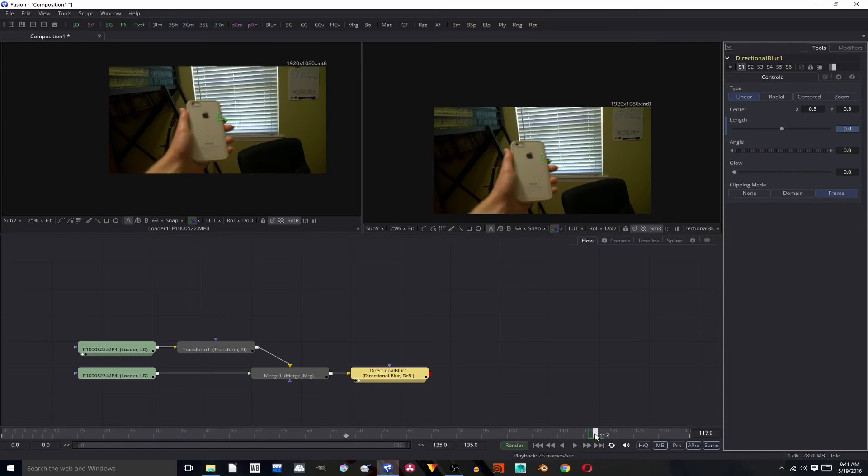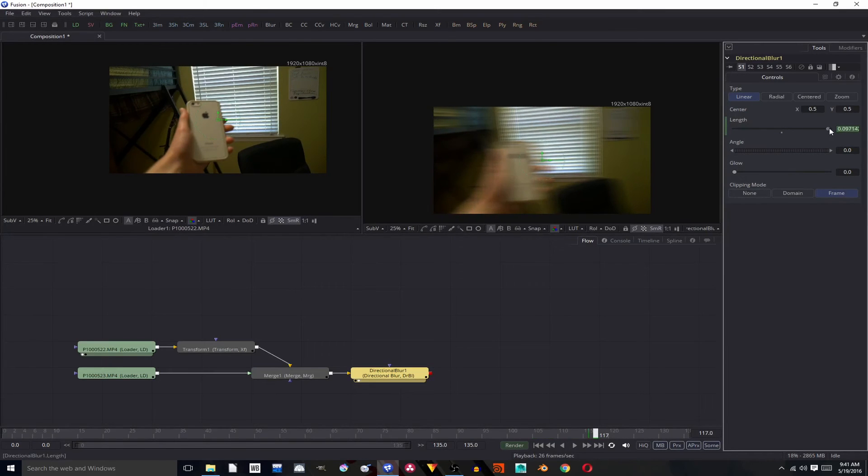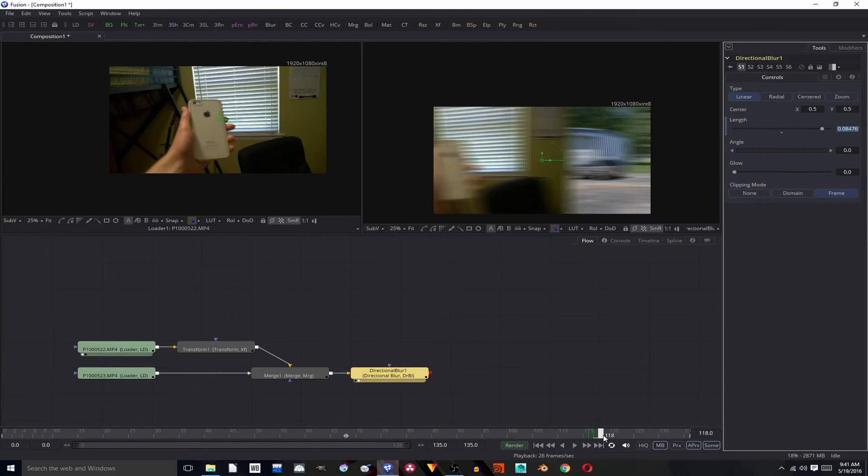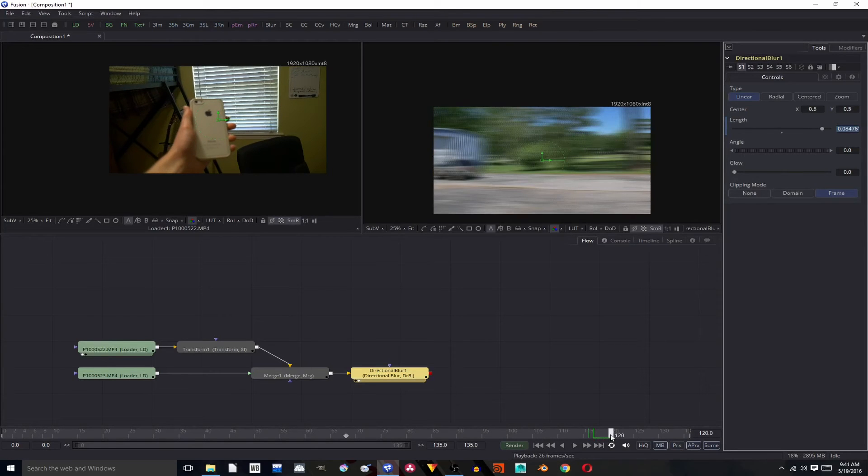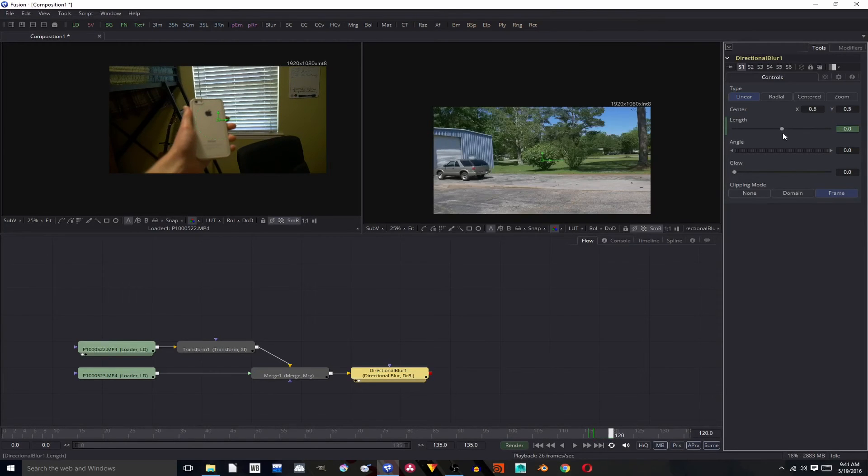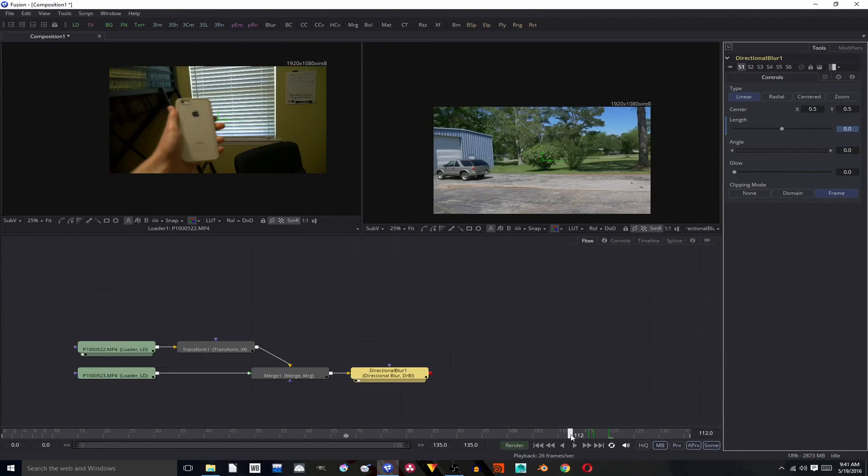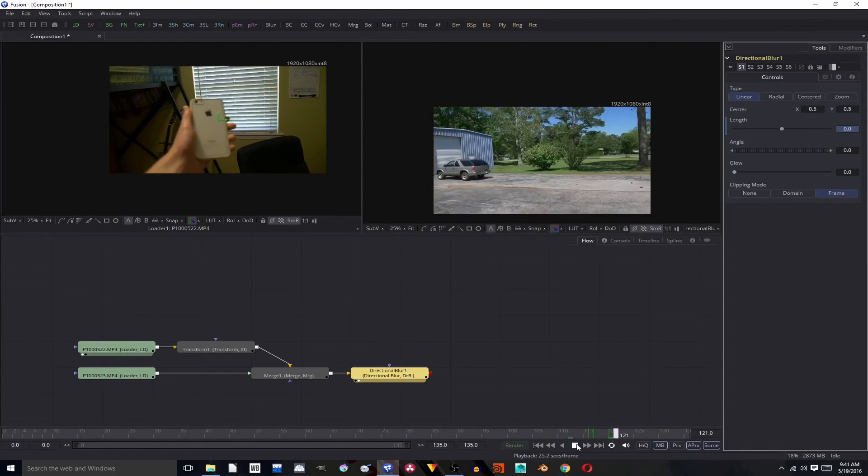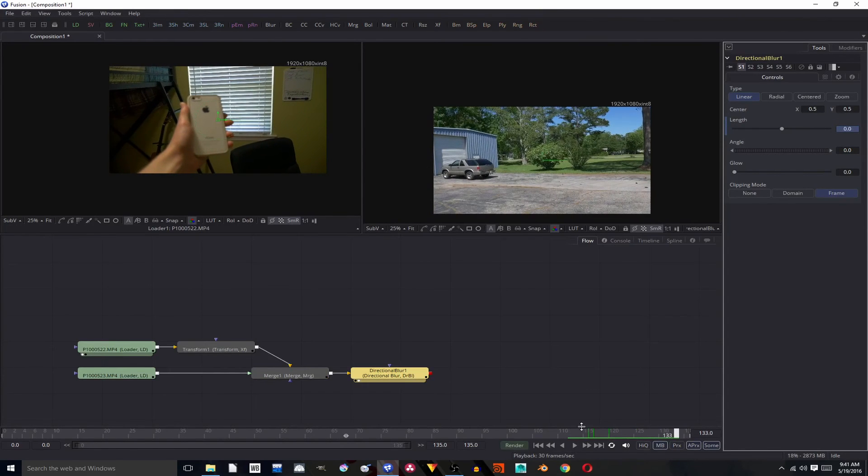And then go to 117 and turn up the length quite a bit. And then go over to 120 and hit this little knob set it back down to 0. So now we have boom.